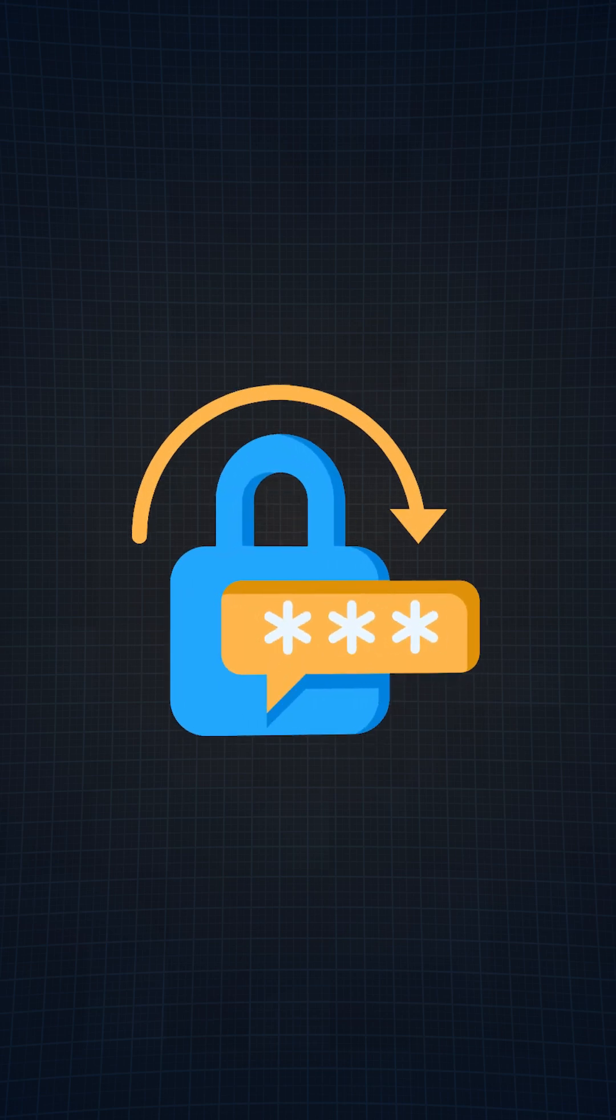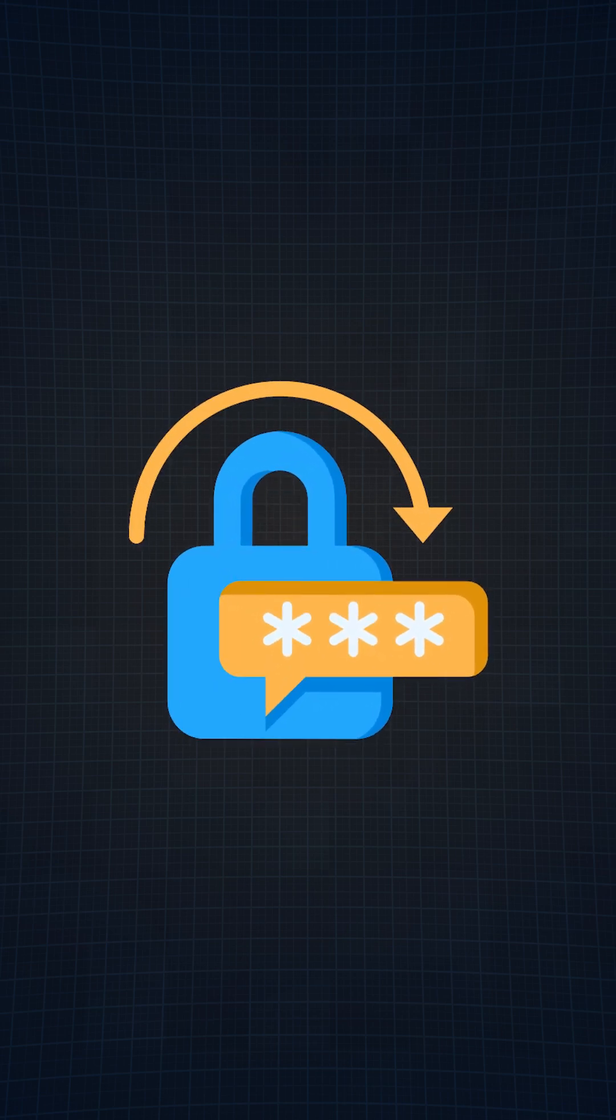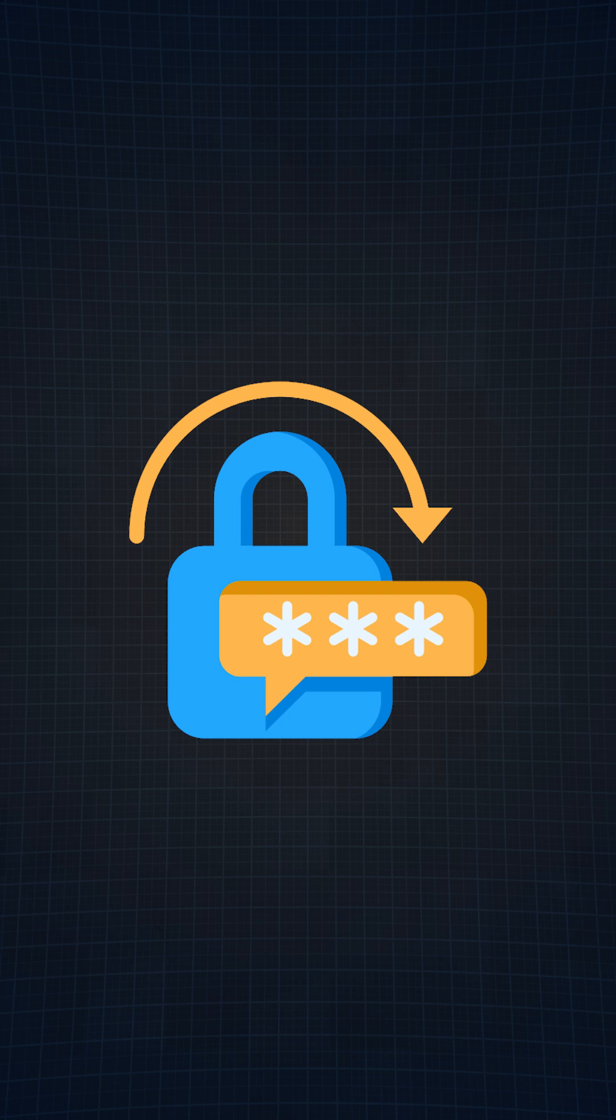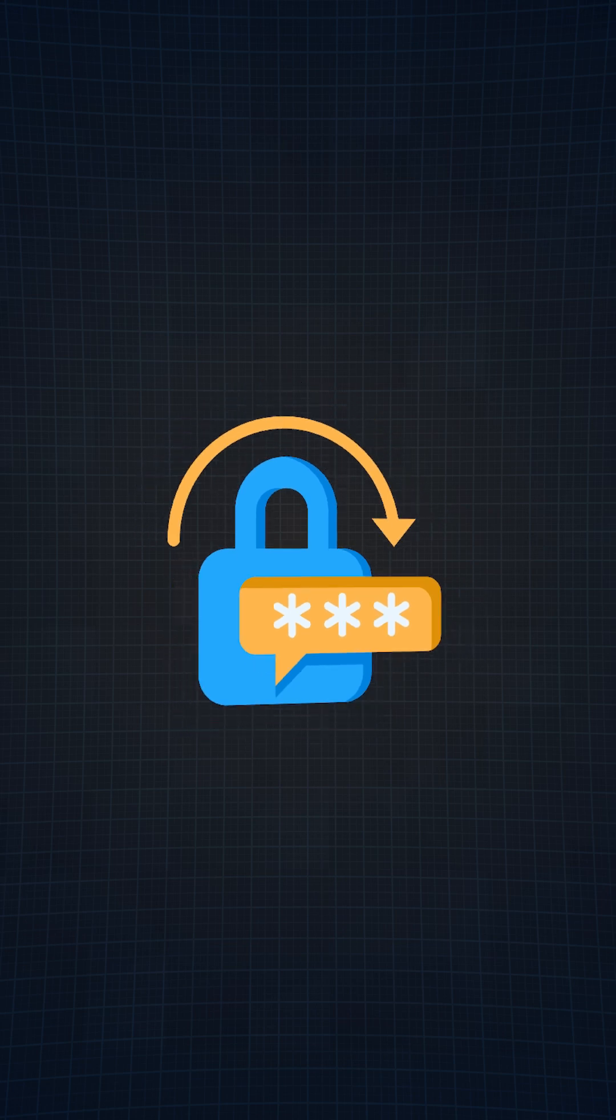Number 4, the password generator application. This one is probably the most practical project on the list and you will actually find yourself using it a lot.